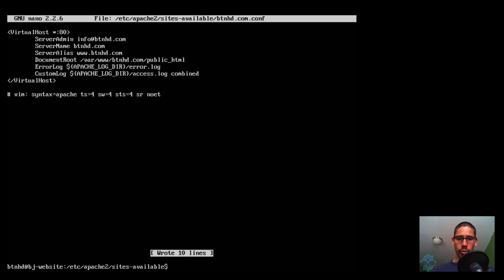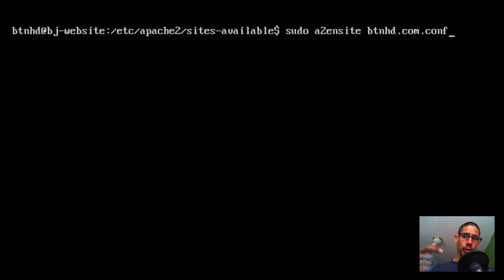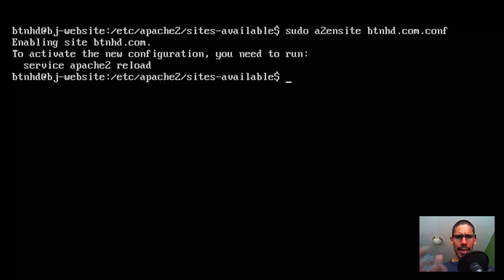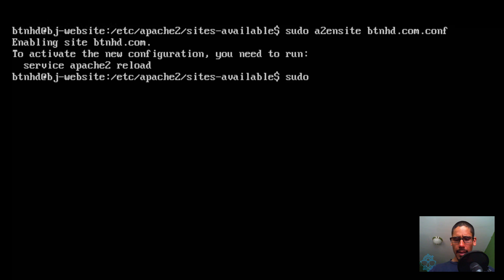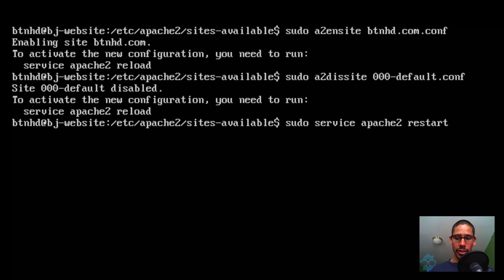Now we need to enable our virtual host. Run sudo a2ensite btnhd.com.conf and hit enter — it's now enabled. Next, disable the default Apache site: sudo a2dissite 000-default.conf — now it's disabled. Finally, restart Apache with sudo service apache2 restart. Note: this only restarts the Apache service, not your entire machine.